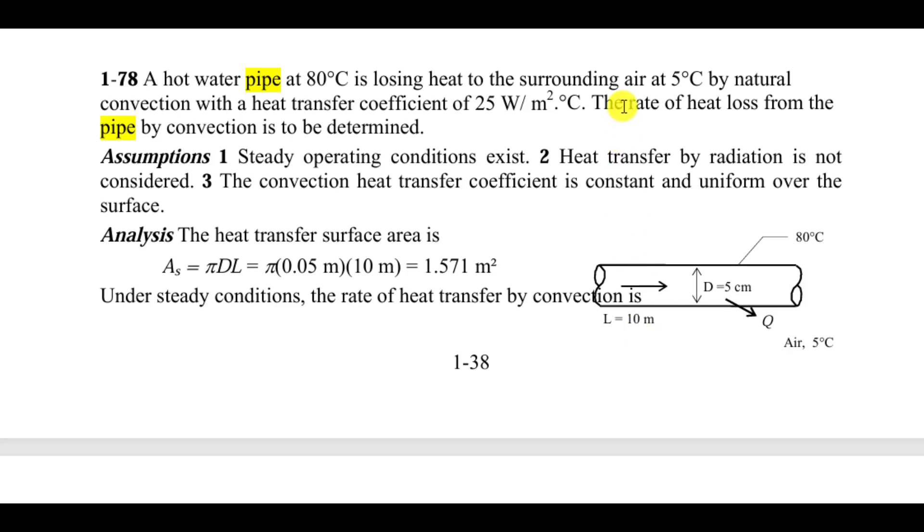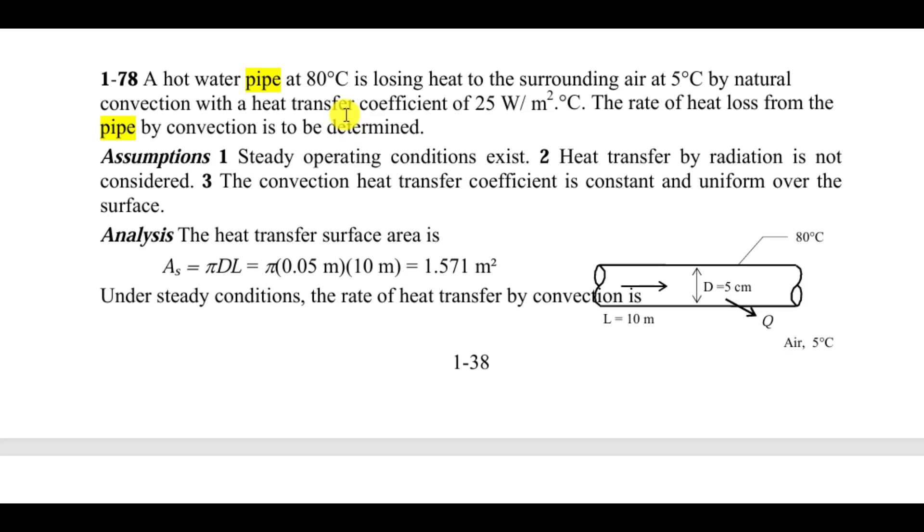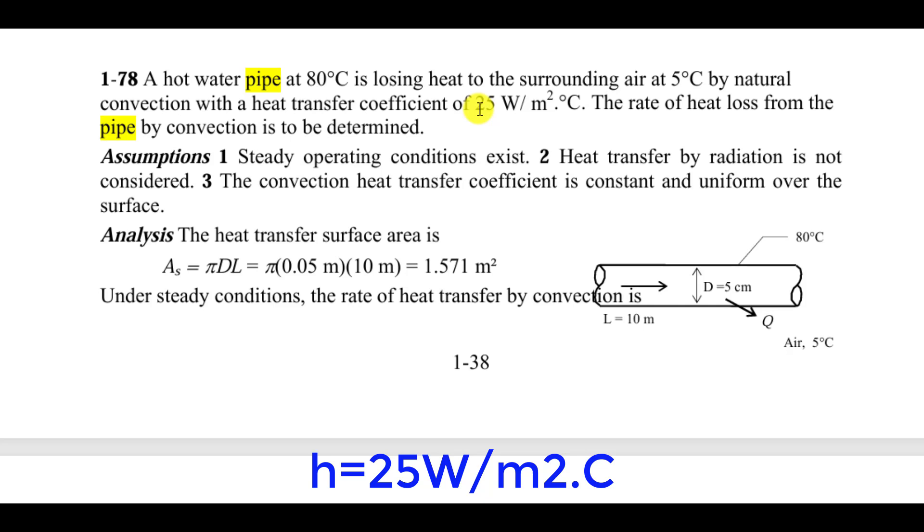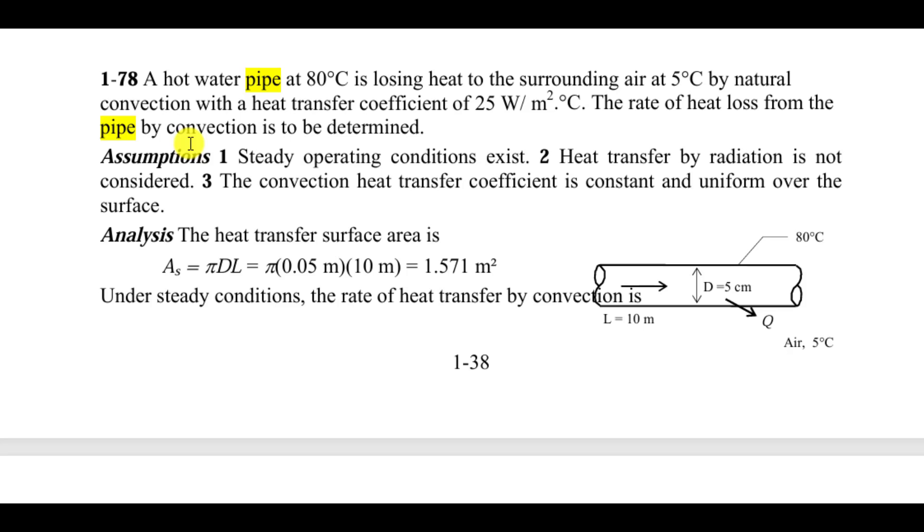The surrounding air temperature is 5 degrees centigrade, while the convection heat transfer coefficient is 25 watts per meter squared Kelvin. The main purpose of this tutorial is to calculate the rate of heat loss from the pipe by convection.